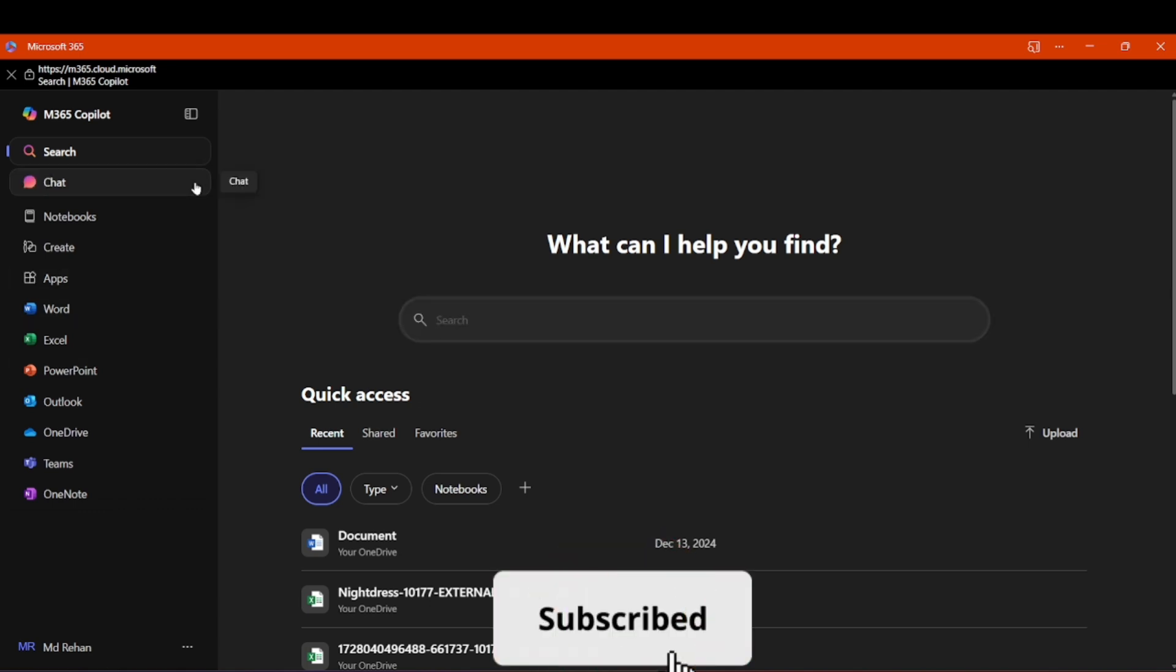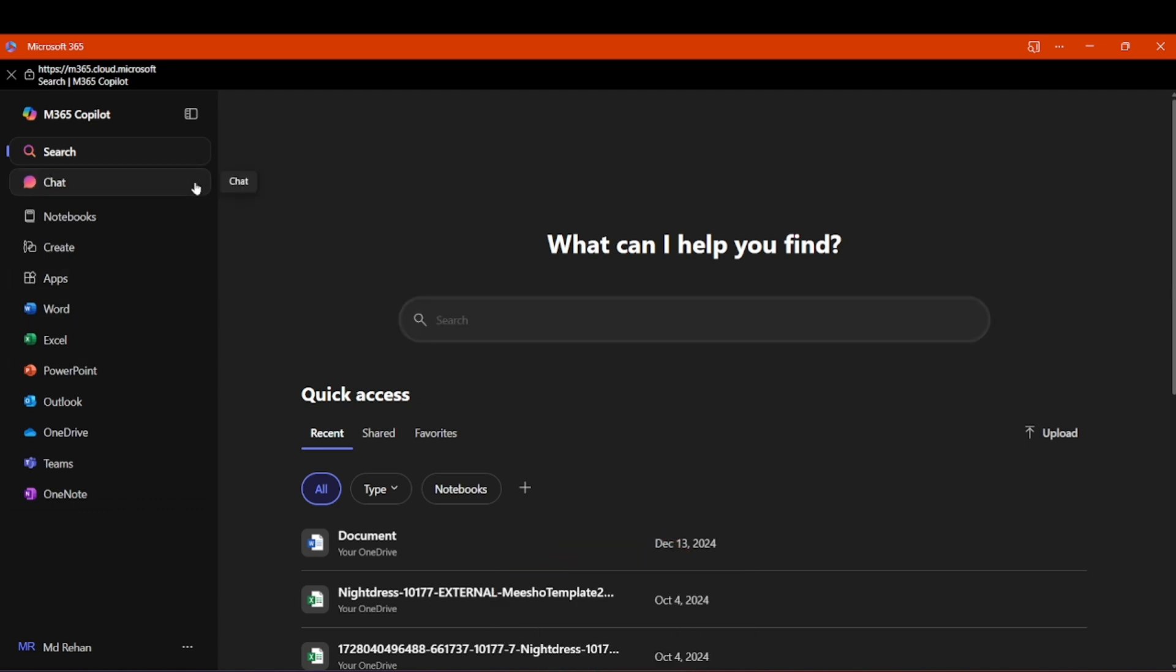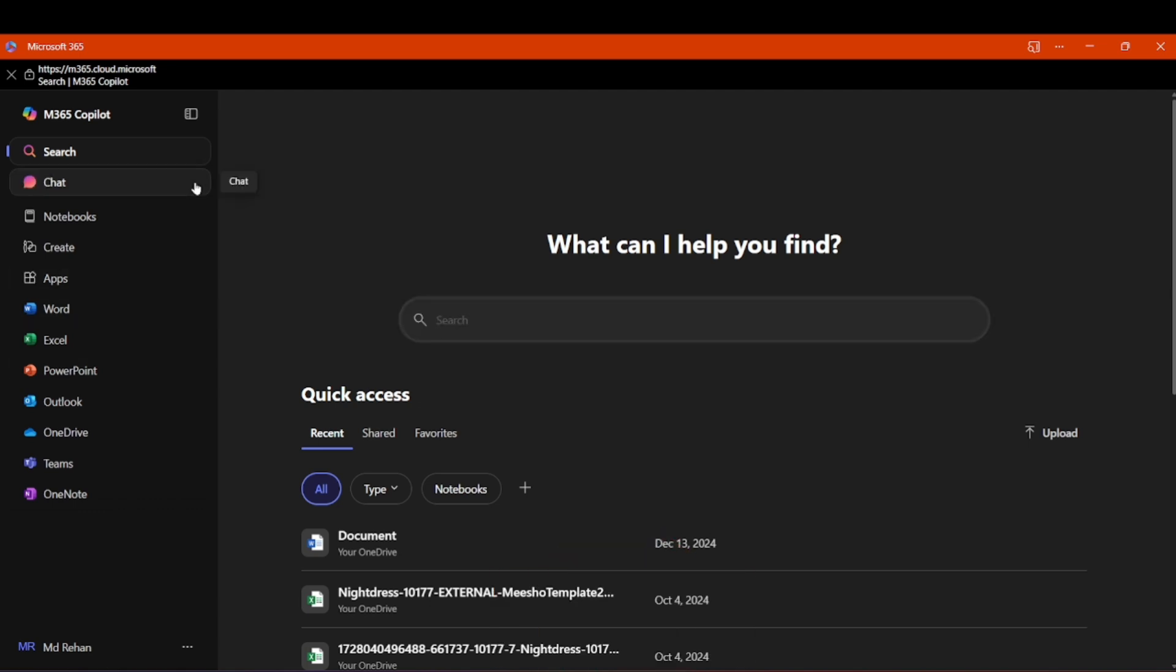I have told you the simple and the easiest method. Once again subscribe. See you next time. Thank you.